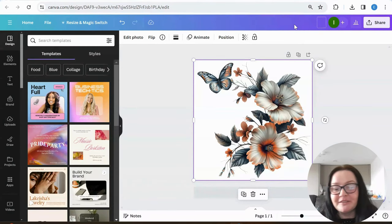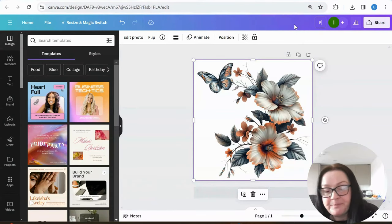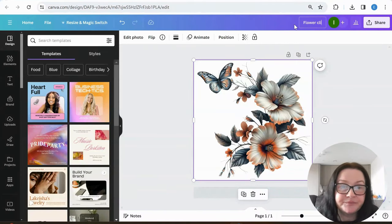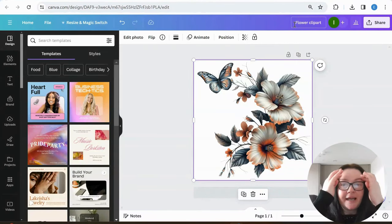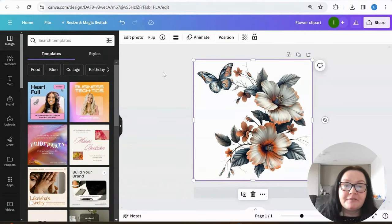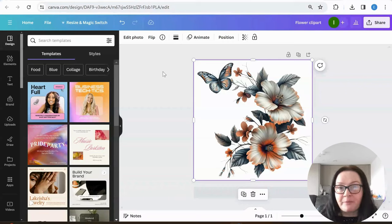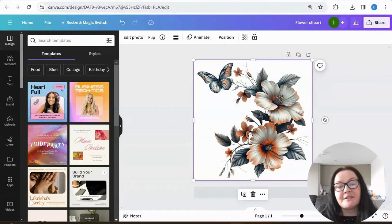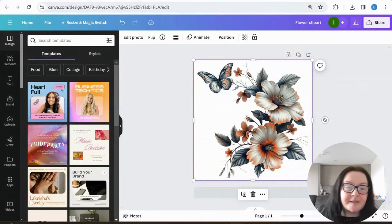Let's go back to our image. At the moment it's 1240 by 1024, and I'm just going to name it 'flower clip art.' Now we're going to be downloading it ready for Printful and starting to create products. Everything is perfect — my image has no background.